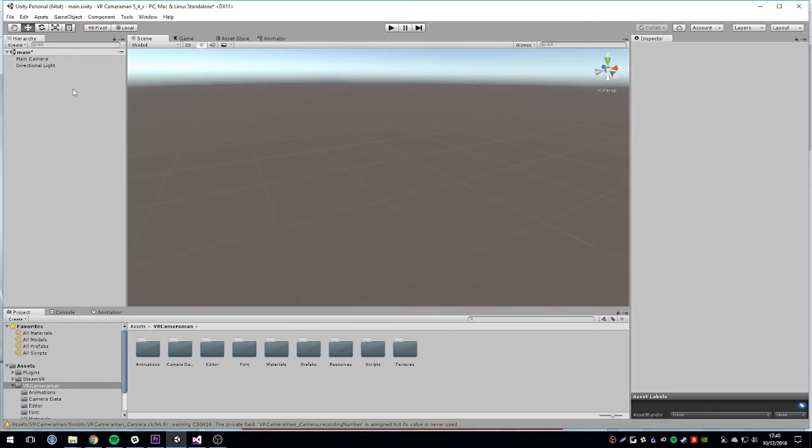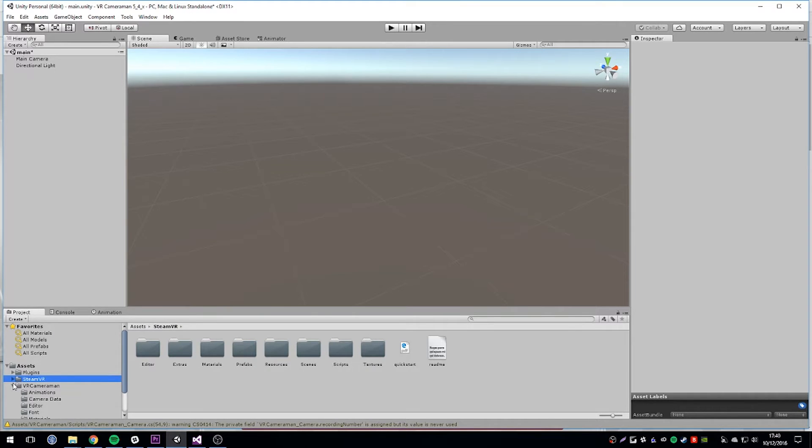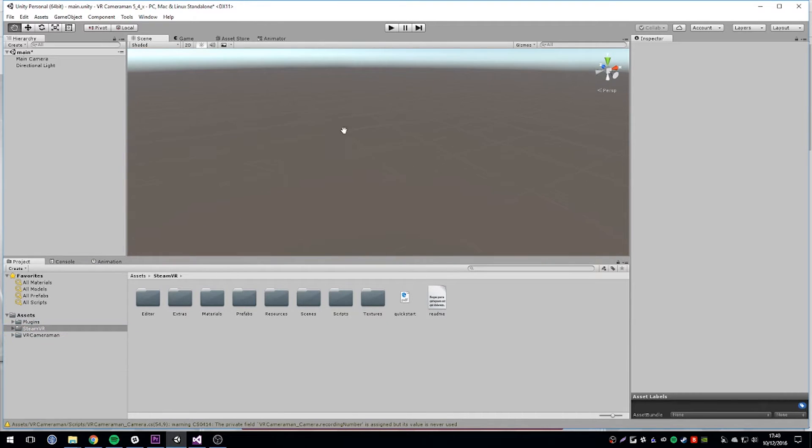I've got an empty project here and I'm going to use this to show you how to get started from scratch. But if you want to load and import VR Cameraman into a pre-existing project, then you can do that too.